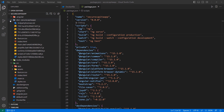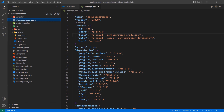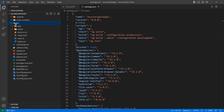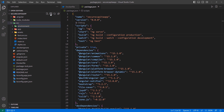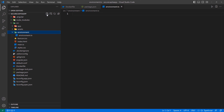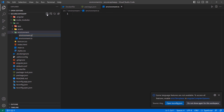I'll delete the dist folder — rm -rf dist — and then go inside of the src folder to create another folder called 'environments'. By default, when you use the Angular CLI to create an Angular application, this folder would be created automatically, but for some reason they don't do that anymore in newer versions. So I'm defining it manually. Inside of here, we can have environment.ts and also environment.prod.ts — so two environment files, one for development and one for production.